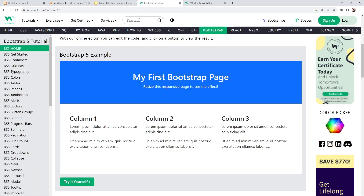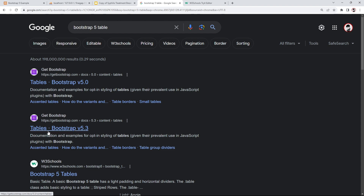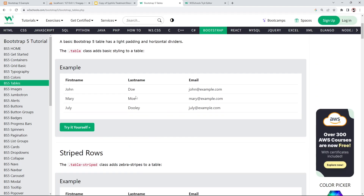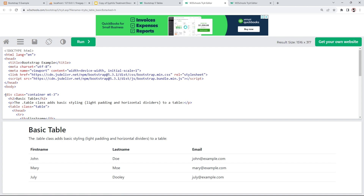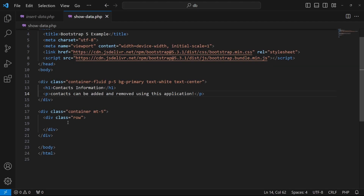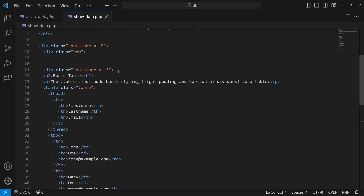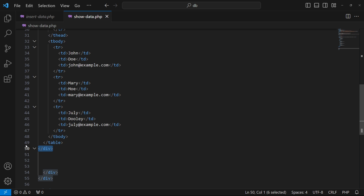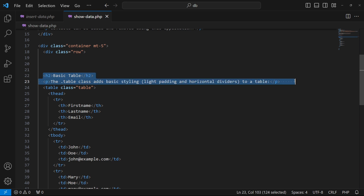Next, we need a Bootstrap 5 table. I'll search for 'Bootstrap 5 table' on W3Schools, click the link, then click 'Try it yourself' so I can see and copy the table HTML code. I'll paste that code into our file. We don't need an extra container since we already have one, so I'll remove the duplicate container div and refresh — the Bootstrap table is now displaying successfully.